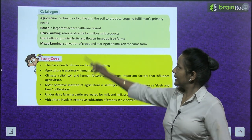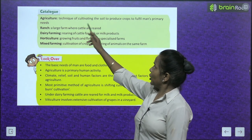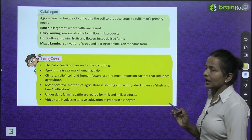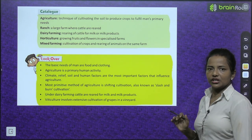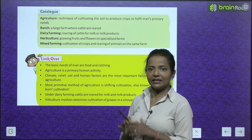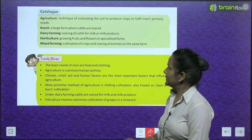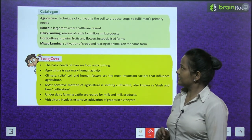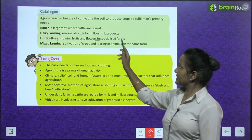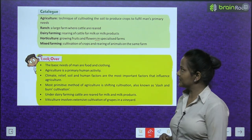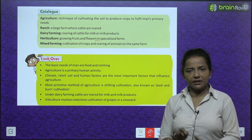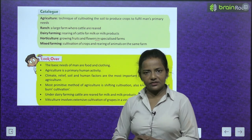The catalogue of key terms: Agriculture — technique of cultivating the soil to produce crops to fulfill man's primary needs. Ranch — a large farm where cattle are reared. Dairy farming — rearing of cattle for milk or milk products. Horticulture — growing fruits and flowers in specialized farms. Mixed farming — cultivation of crops and rearing of animals on the same farm.